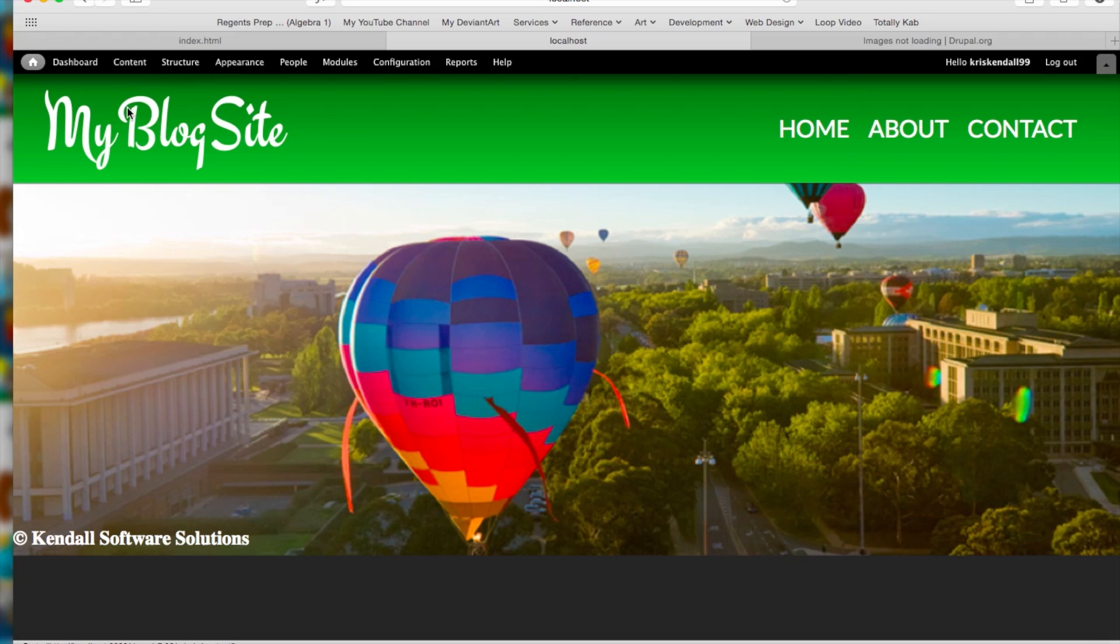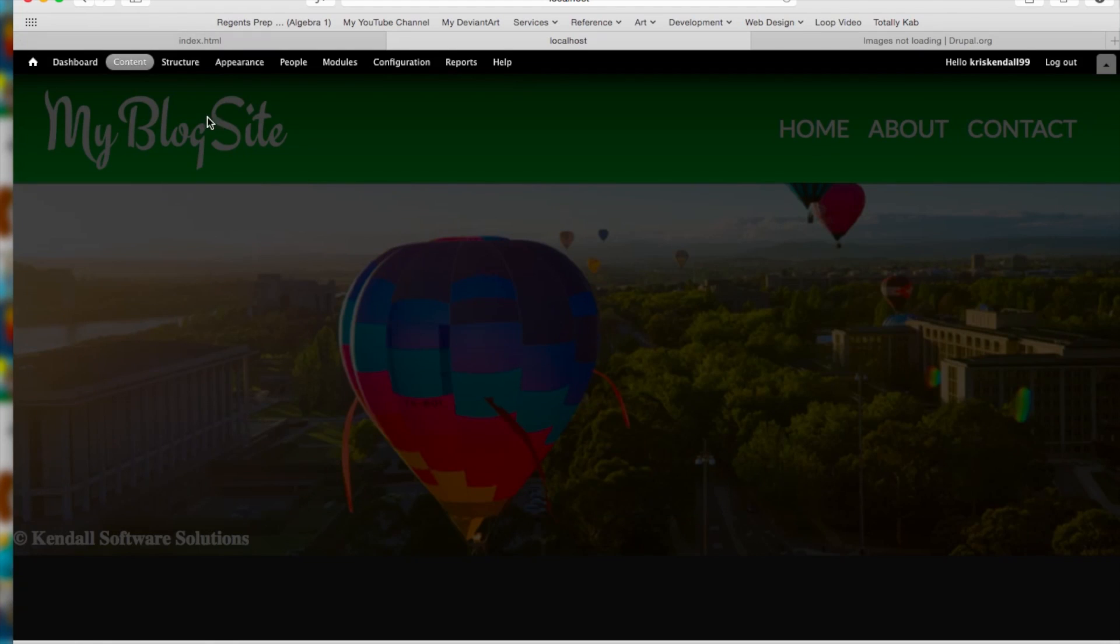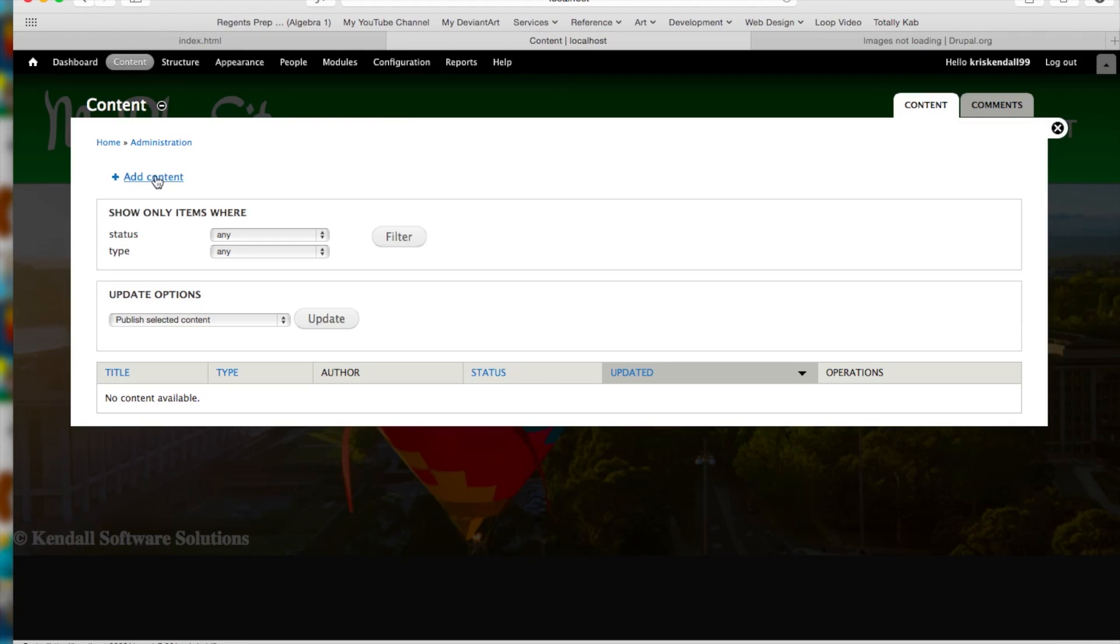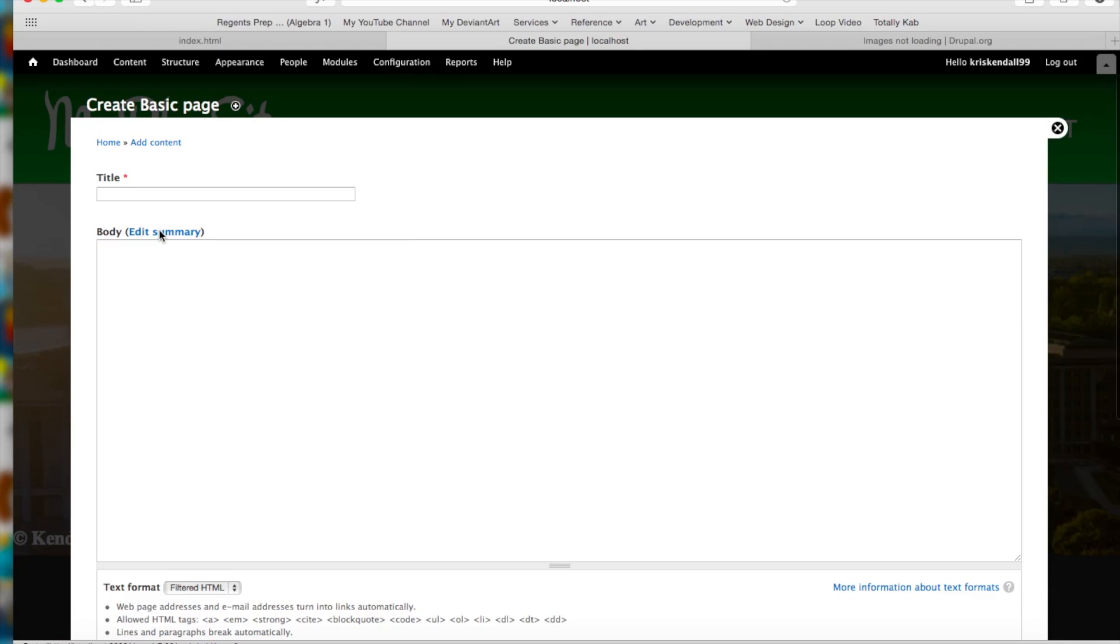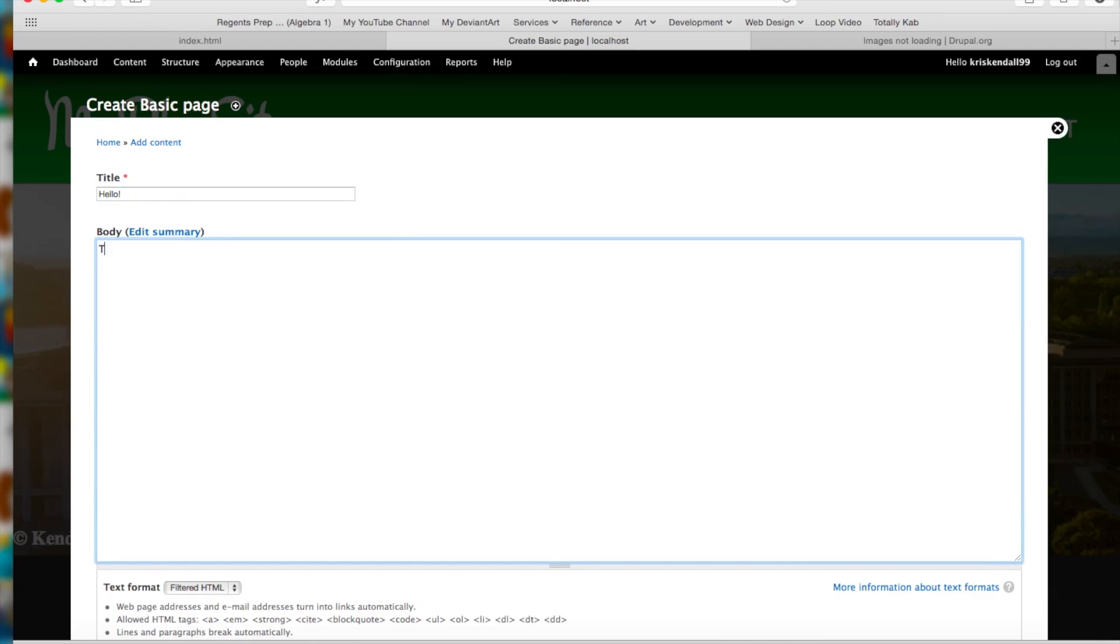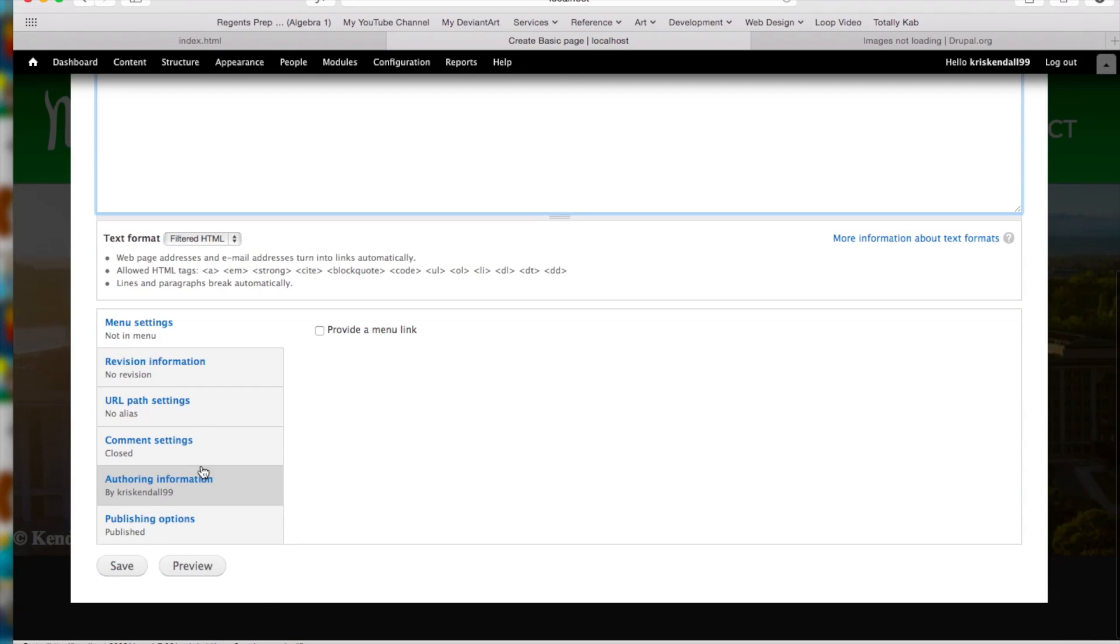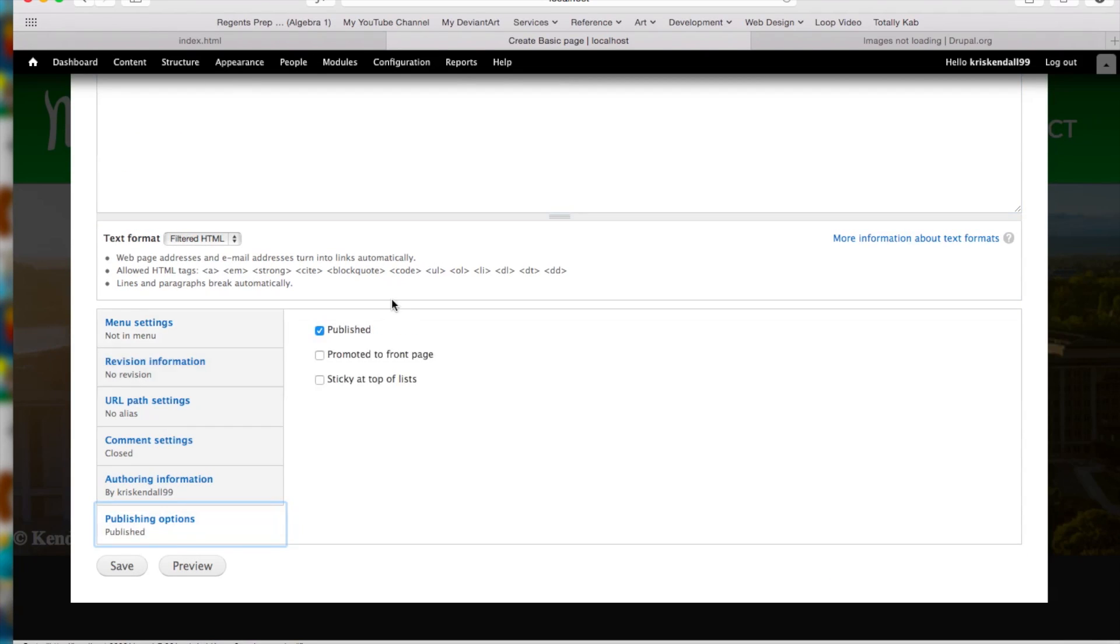So, let's add some content. Let's do content, add content, basic page. And then something like hello. This is my page. And then we scroll down to publishing options and hit promoted to front page. And then we hit save.